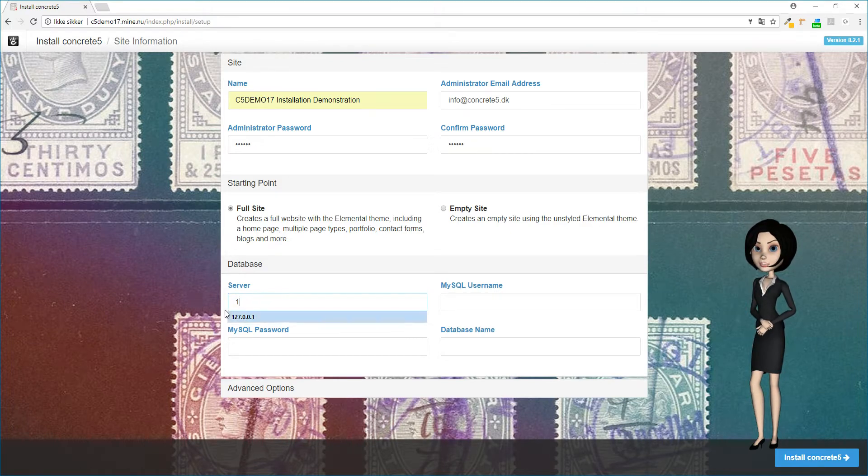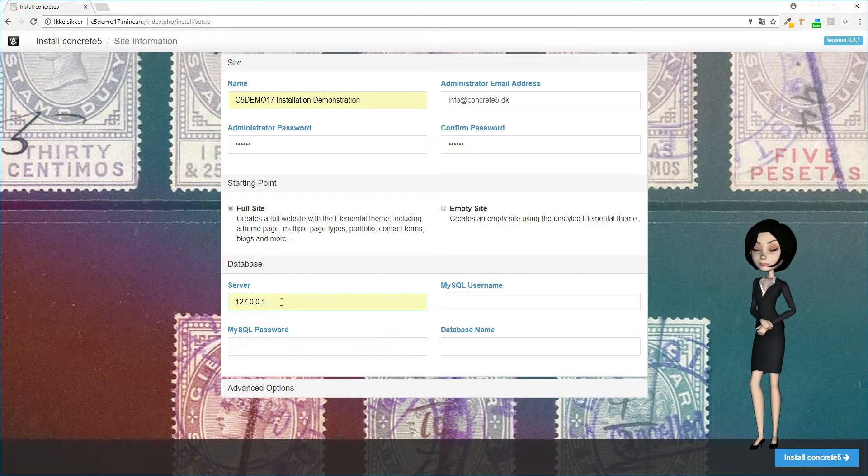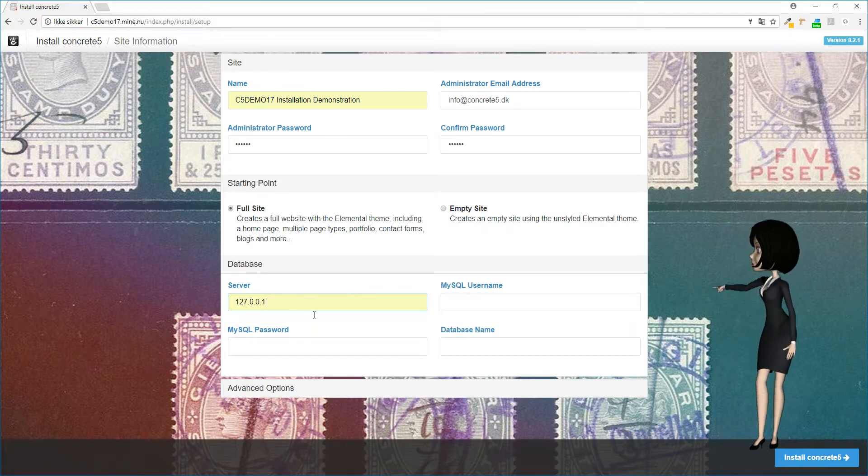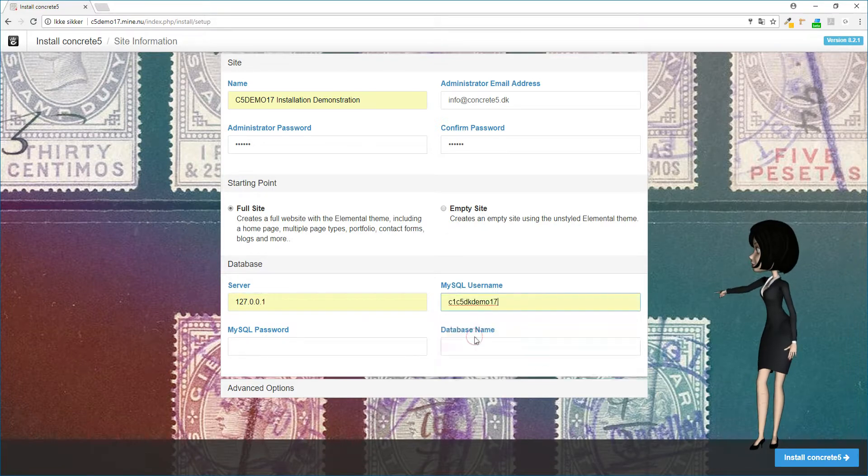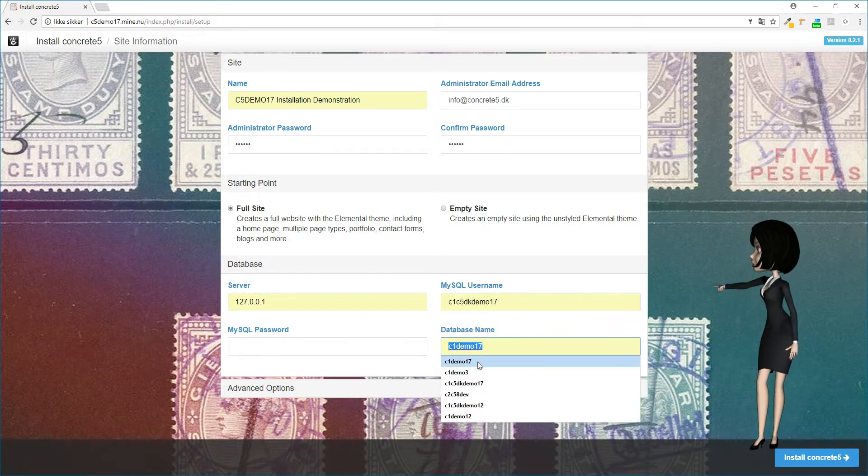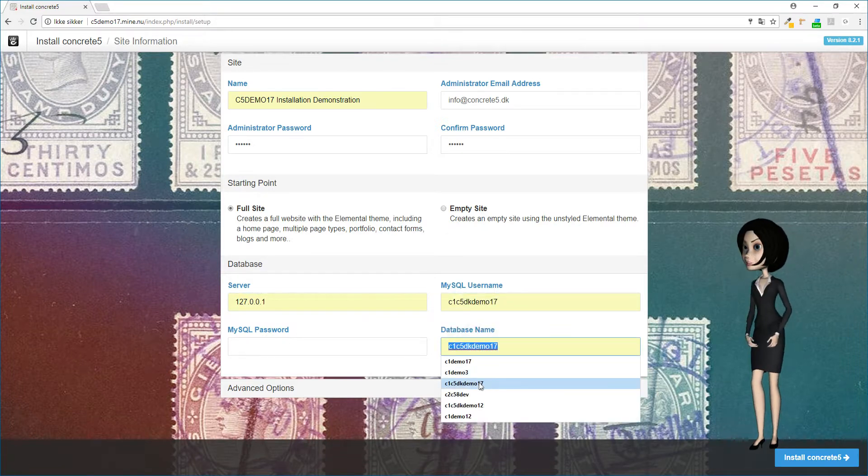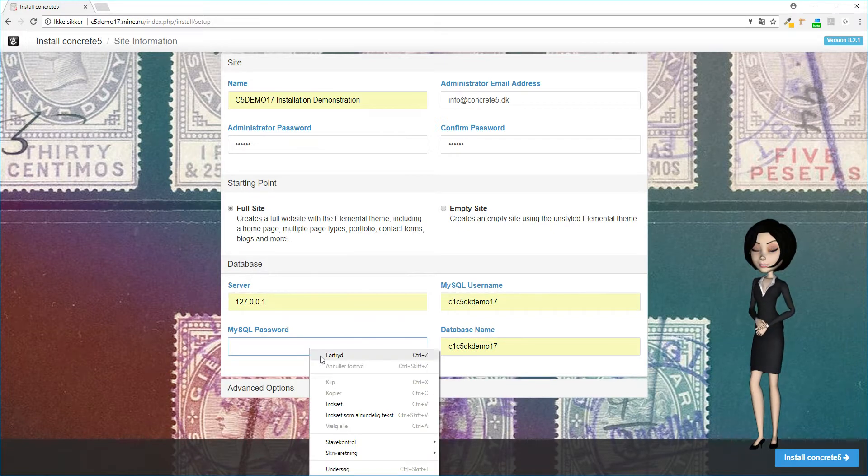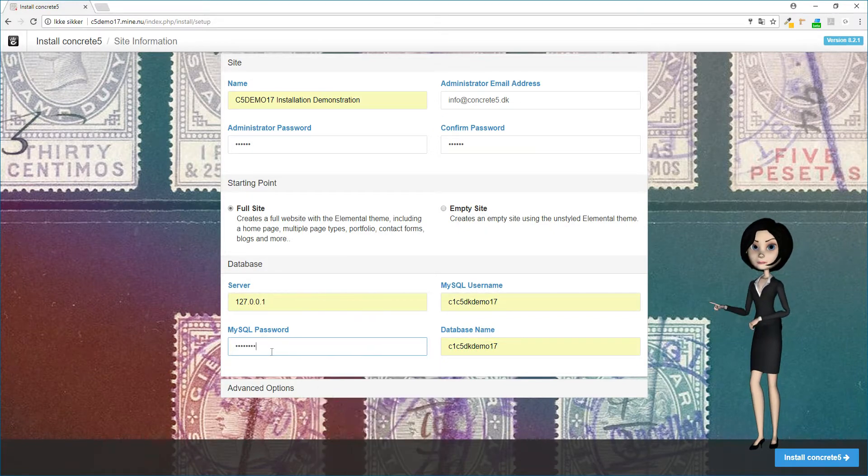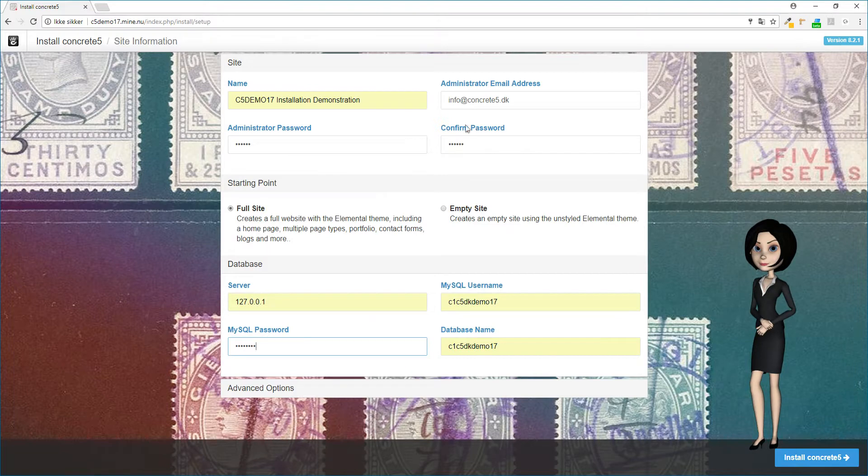But again, ask your hosting service provider for your server information. We also have to write the user name and the name of the database. You should also here get the correct names from your service provider. And of course you have to write the correct password for your database.